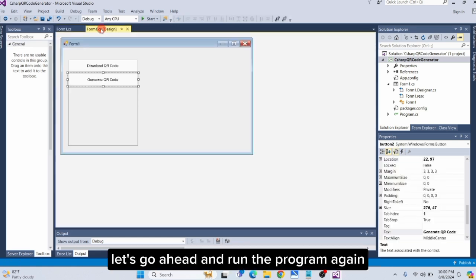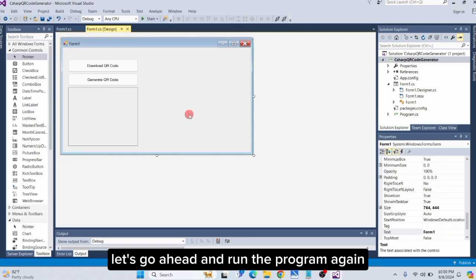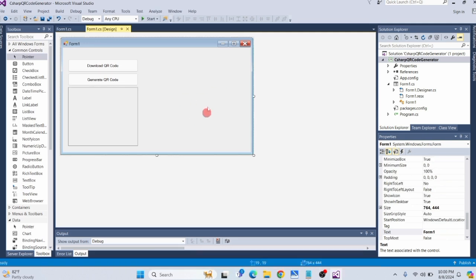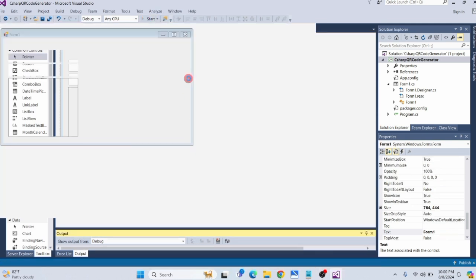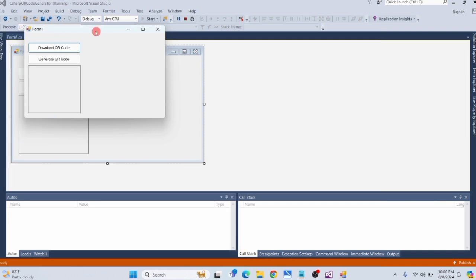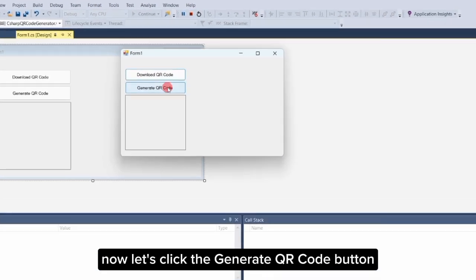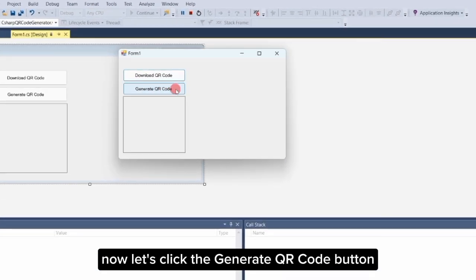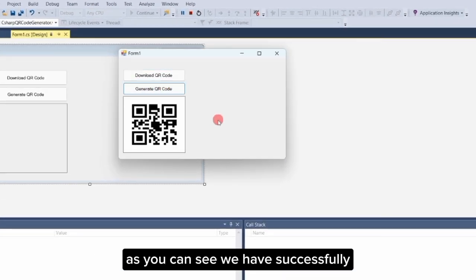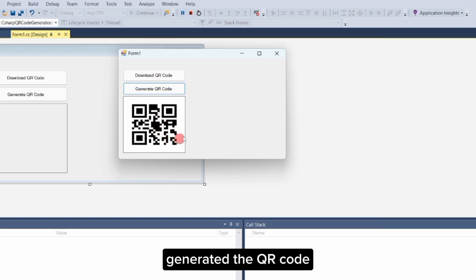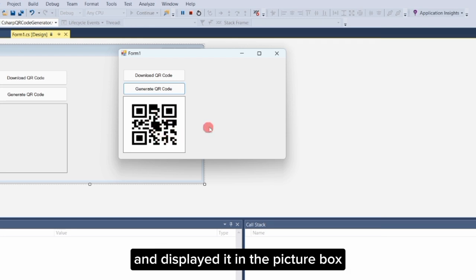Let's go ahead and run the program again. Now let's click the 'Generate QR Code' button. As you can see, we have successfully generated the QR code and displayed it in the picture box.